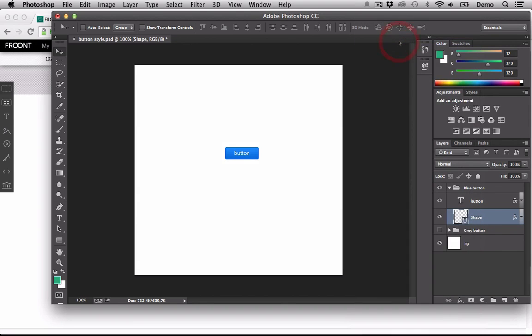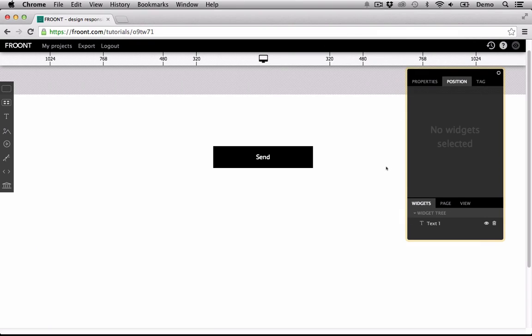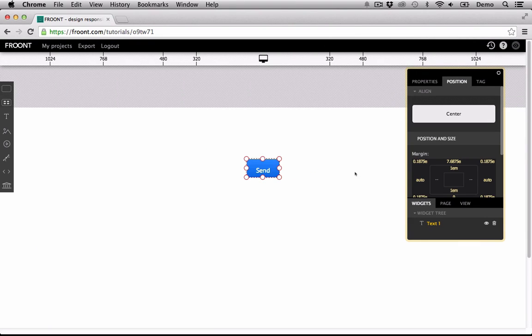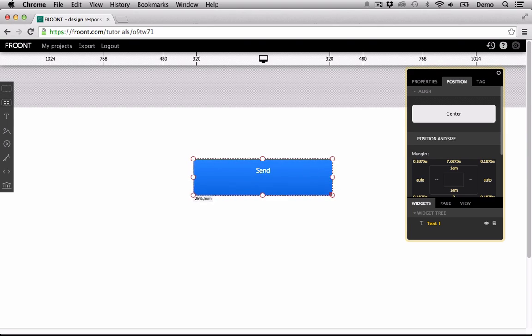Let's go back to Frunt. Now select the widget for which you would like to apply the style and press Paste. Voila! You're done.